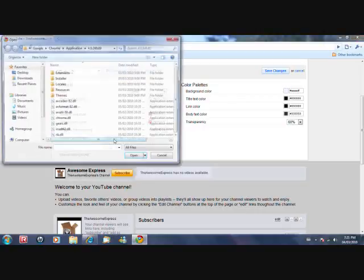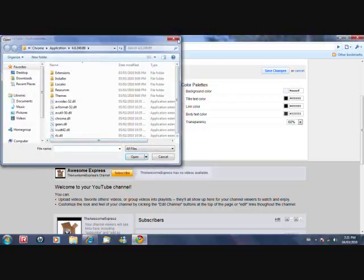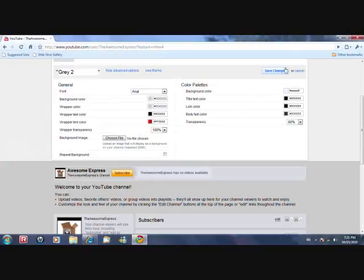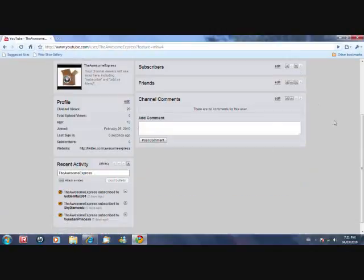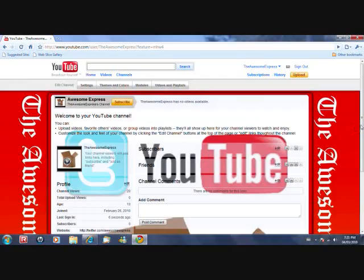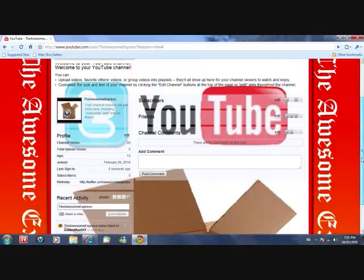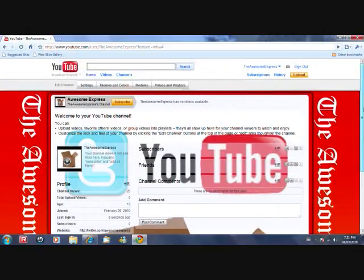And then just press choose file, and any picture you want and just press save, but I don't want that, I want my old, this one back.